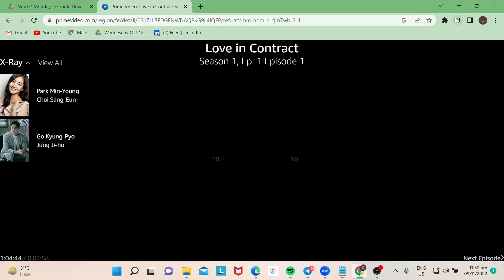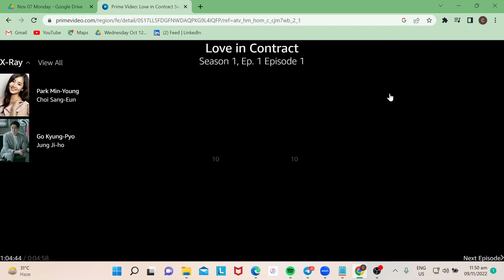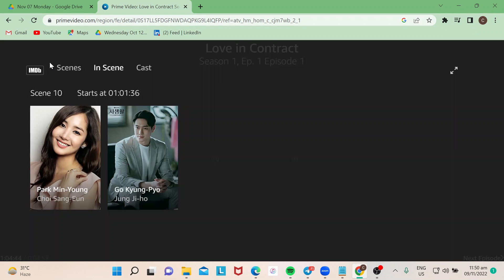Because if I exit full screen — I'm actually watching it on my laptop right now — you won't be able to see the icon for subtitles and audio. So all you need to do is just make sure that you're on full screen.